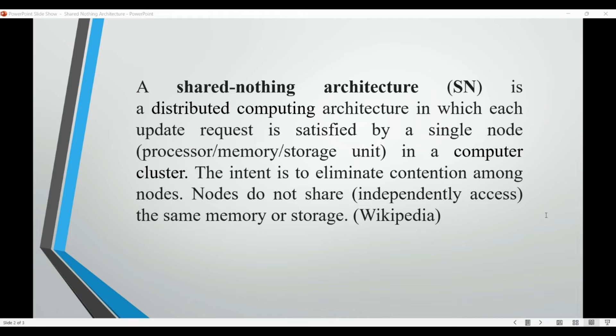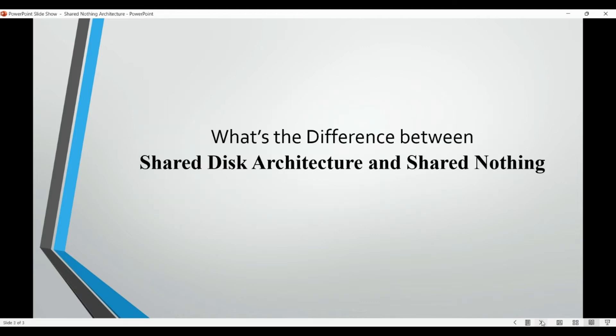It is often compared with the shared disk architecture, so how it is different from that, although it is clear from the name itself - one is shared nothing and another is shared disk. But let us see what exactly is this difference.